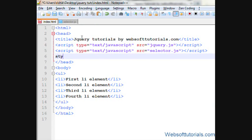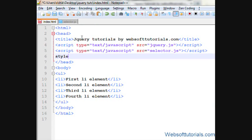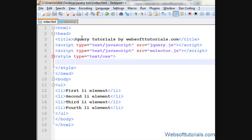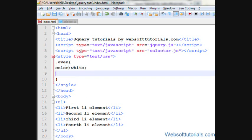So firstly let's create any class. I will give it a name of 'even'. I will give it a color of white and background of red.